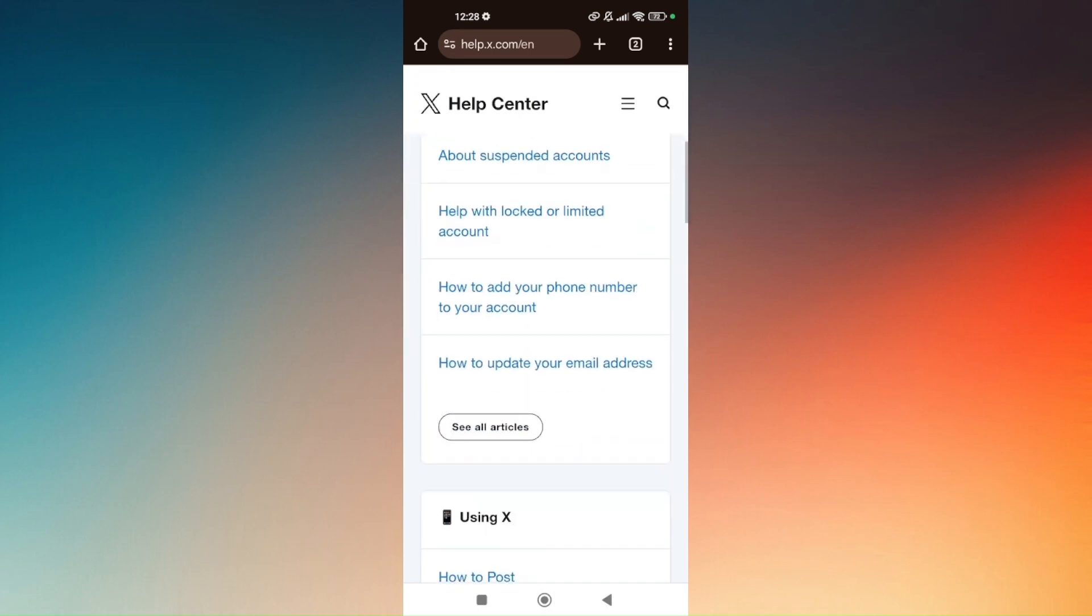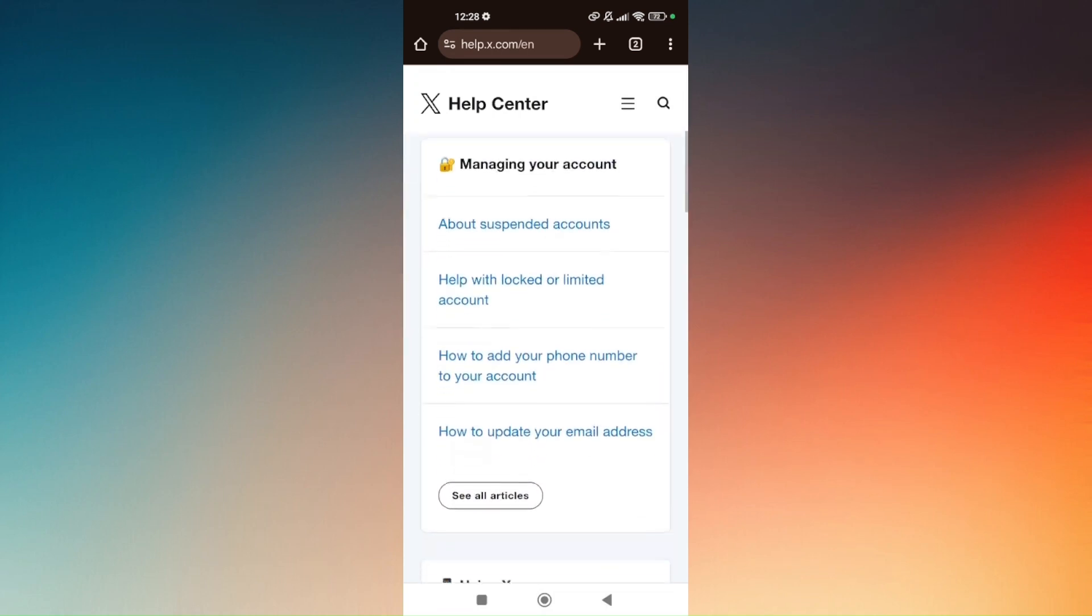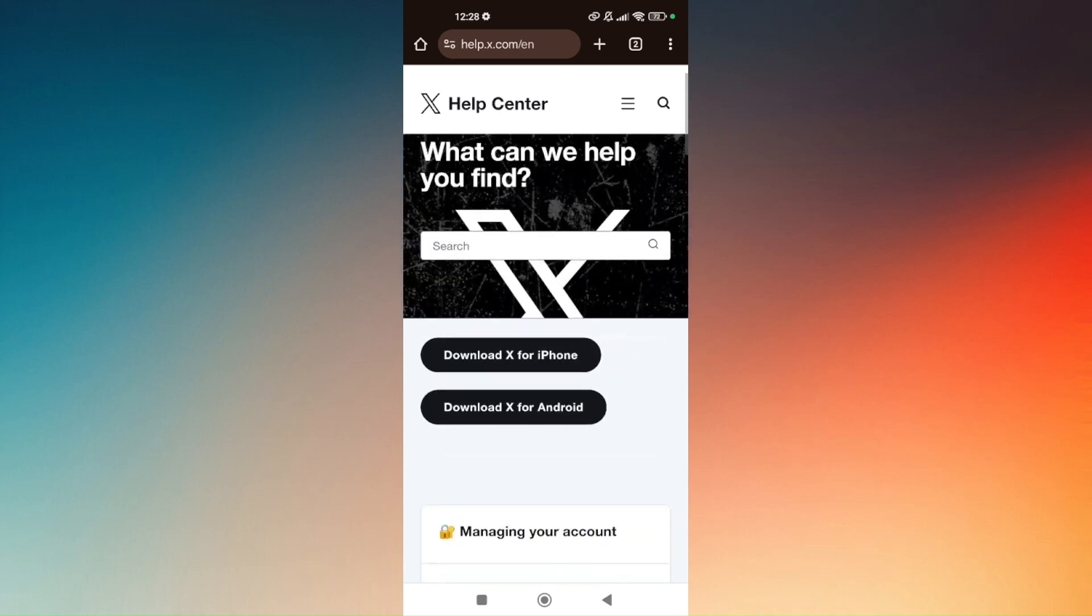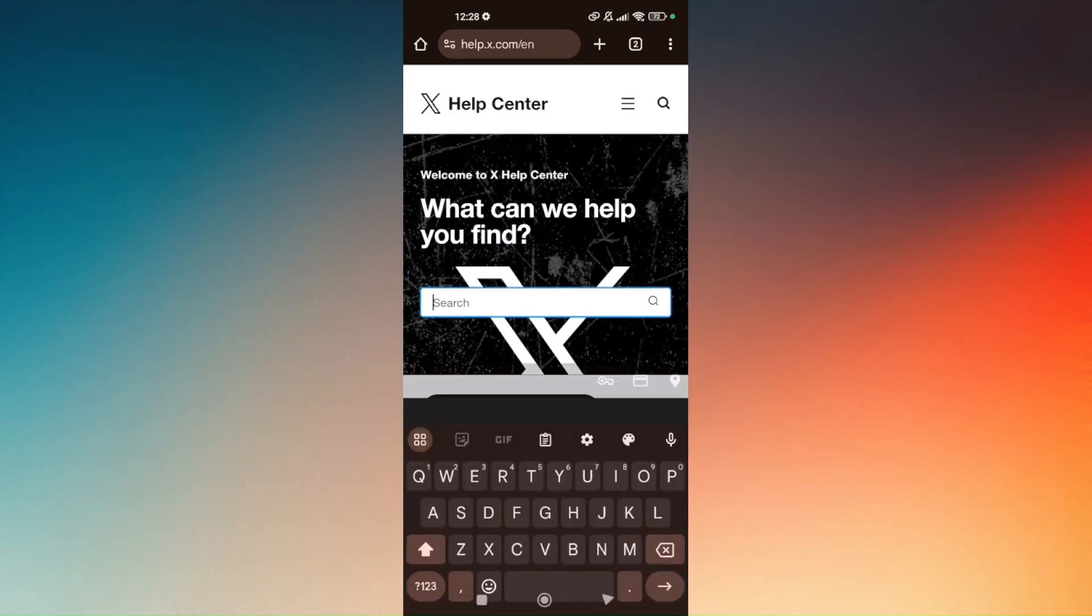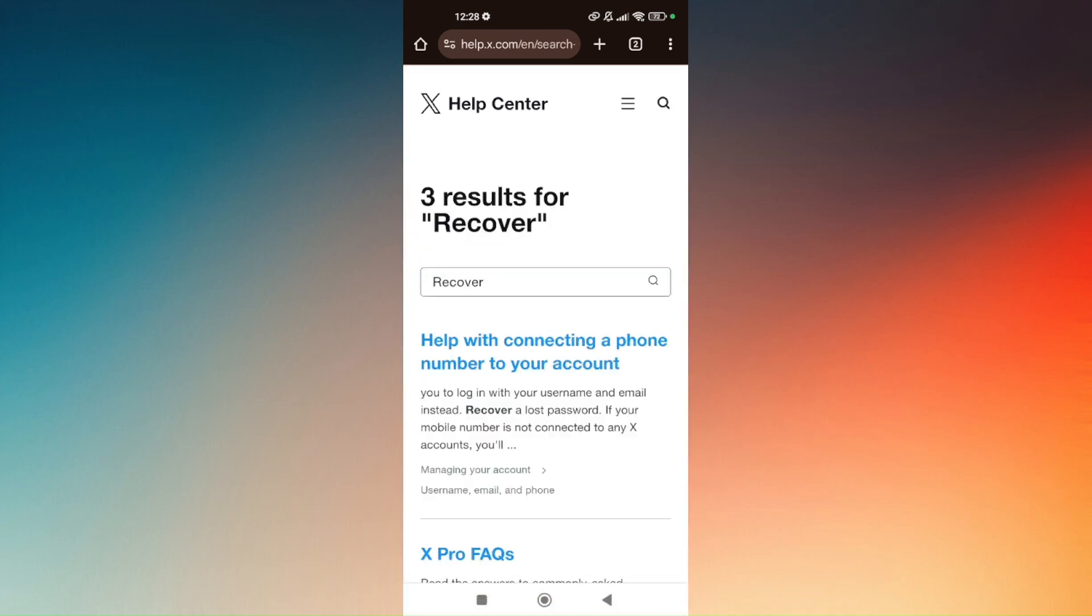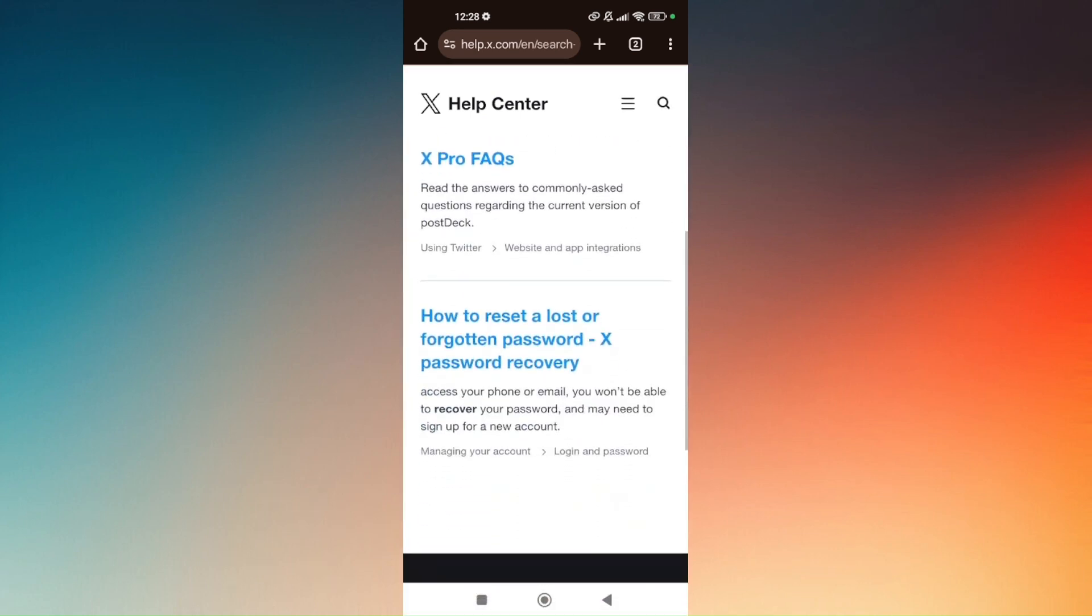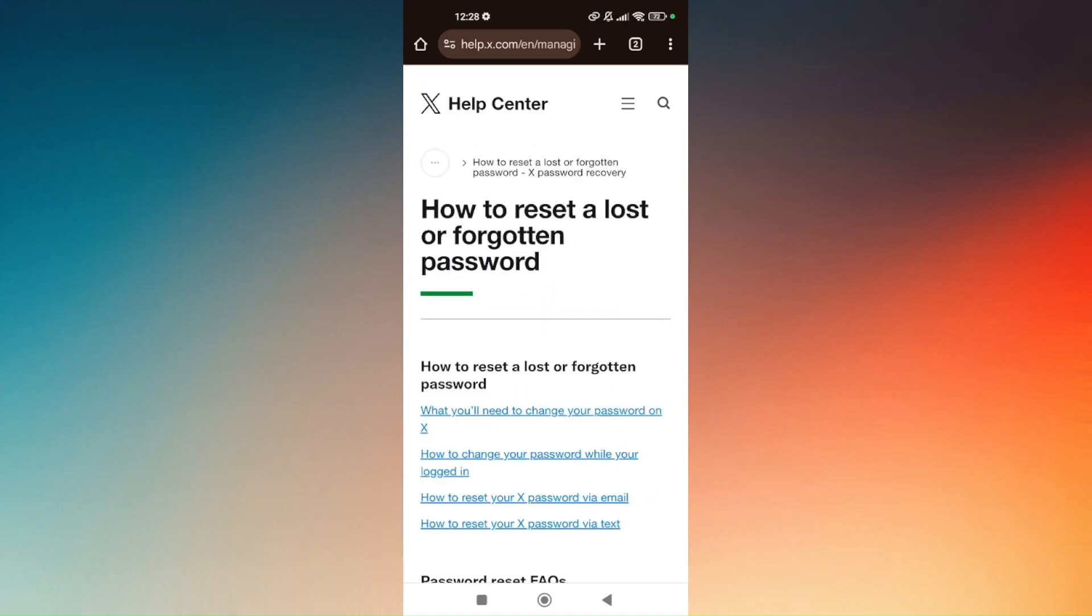If you can't find the specific link or option directly related to your concern, use the search box right here. Simply type in Recover and then scroll down a bit till you find this option that says How to Reset a Lost or Forgotten Password. Simply tap on that.